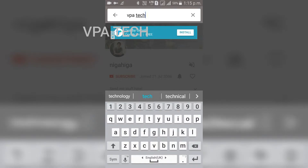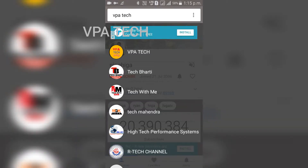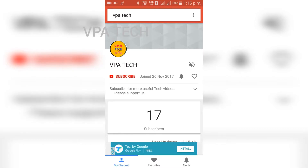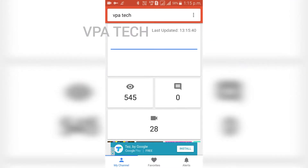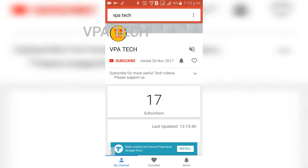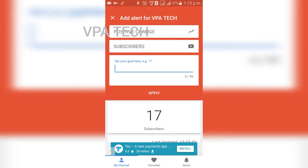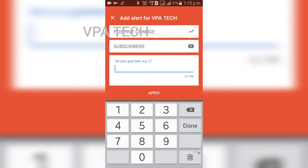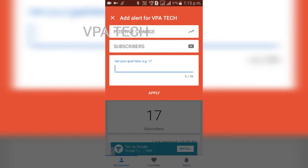If you want to create VPA Tech, you can use our channel. We will see how many subscribers there are, and you will be able to see all the videos. If you click on the bell icon, you will see all the positive channels and the comments.